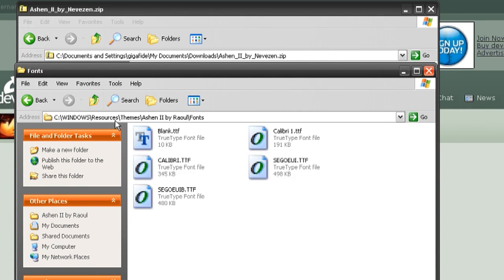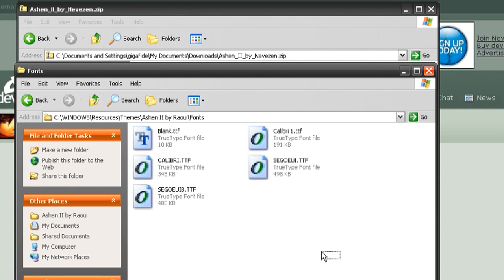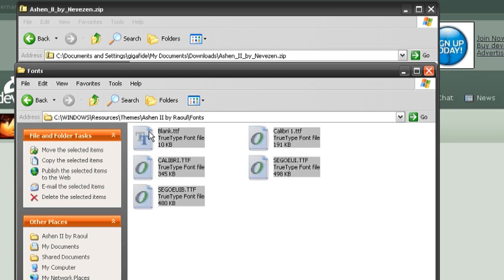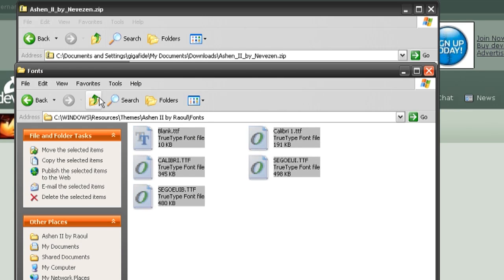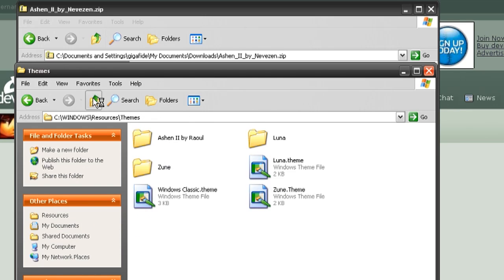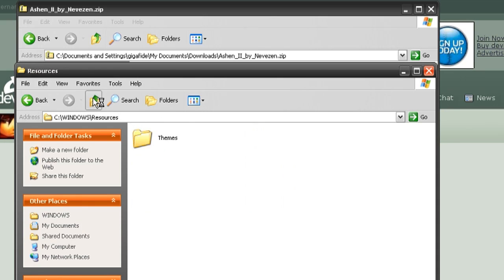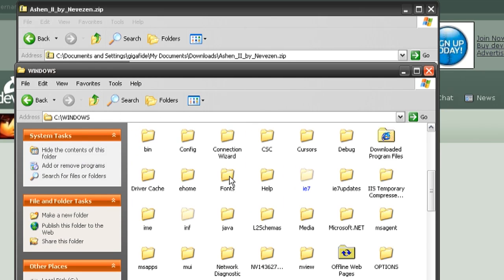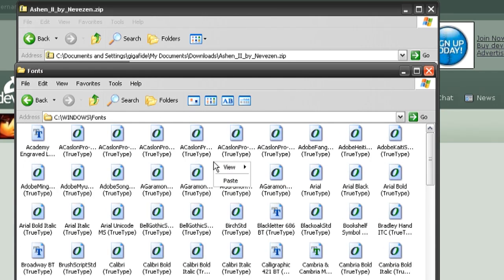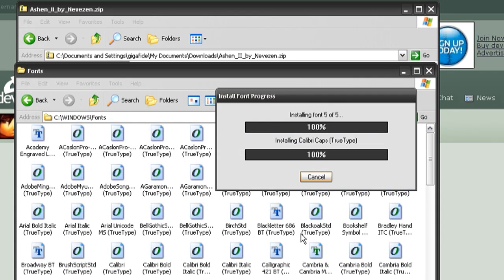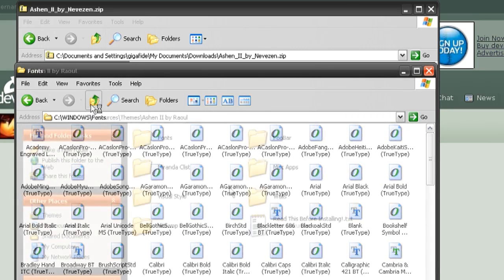And once you go into that, you'll notice that there's a bunch of different folders, at least on some themes. There's one for fonts. So what I'm doing is I'm copying all those fonts to the windows fonts folder so that it matches the theme.